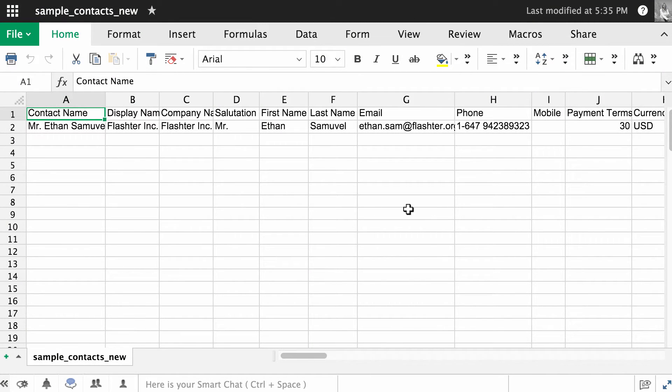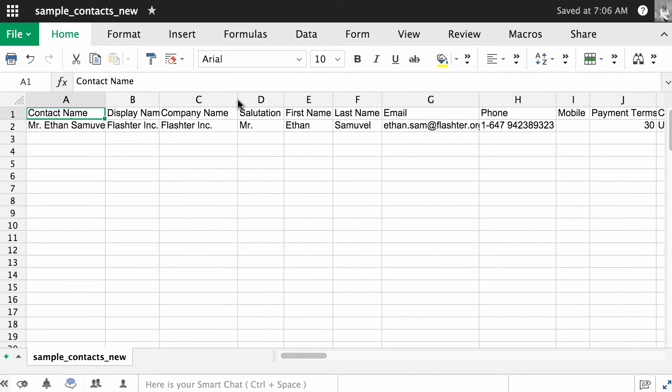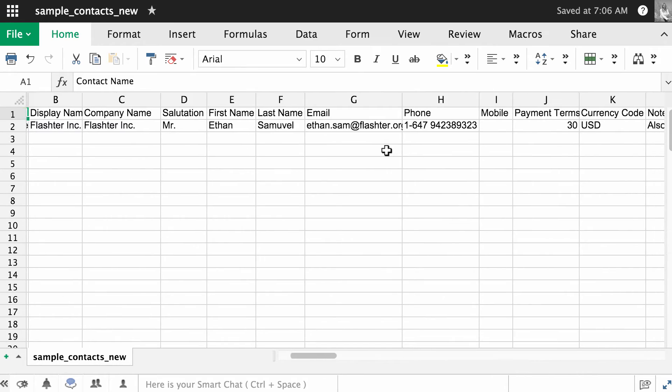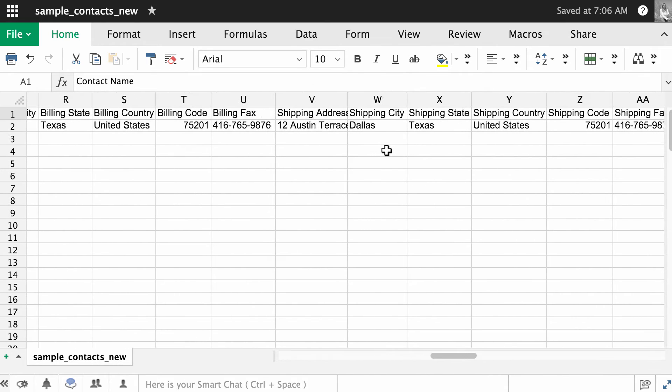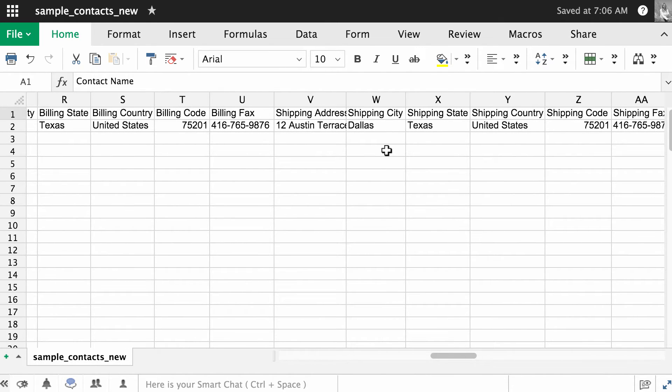As per the sample file I need to have a contact name column, display name column, company name column, salutation, first name, last name, email address, phone and mobile phone and all these.